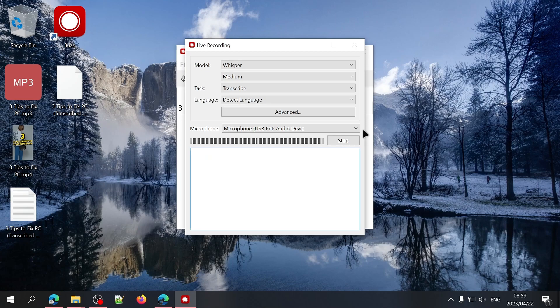Whatever you say next will be converted to text in real time and you can export it in the same way I mentioned earlier on in the video.